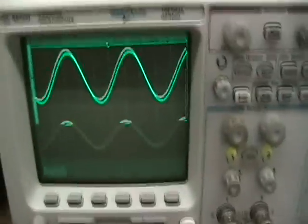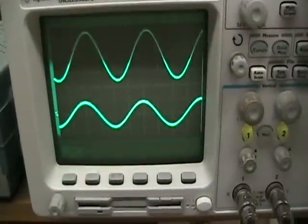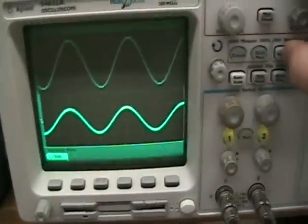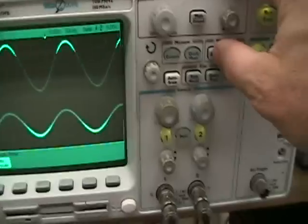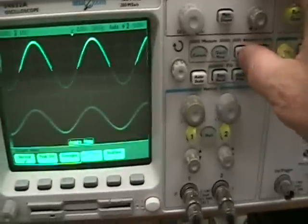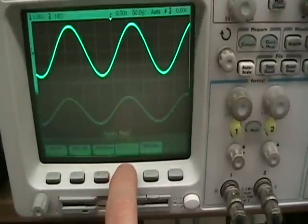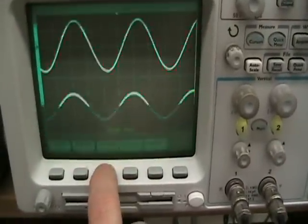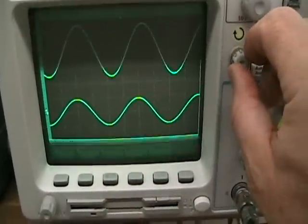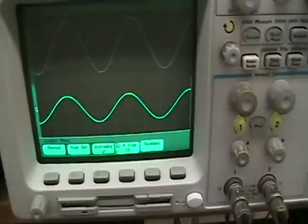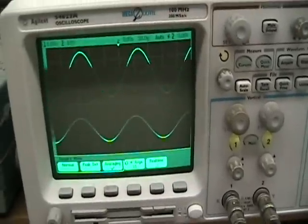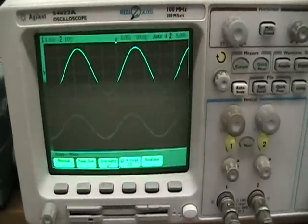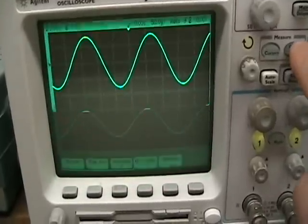The five kilohertz is picked because it is very close to the critical frequency. On the scope, we need to do a couple things to make for a better display. First, push the acquire button and then select averaging. Averaging of 16 is good. It cleans up the display. And then set up your measurements.